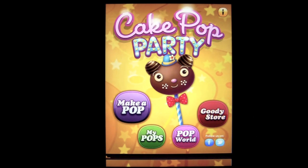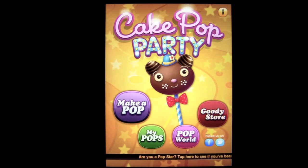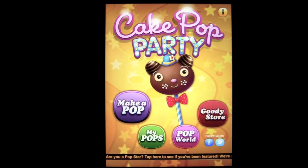You're going to create your own virtual cake pops with this app, featuring hundreds of decorative ingredients to customize your pops. Then you can save them to your gallery, eat them, earn achievements, or share them through Facebook and the Pop World Gallery.